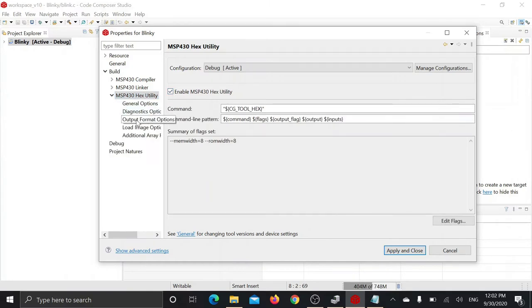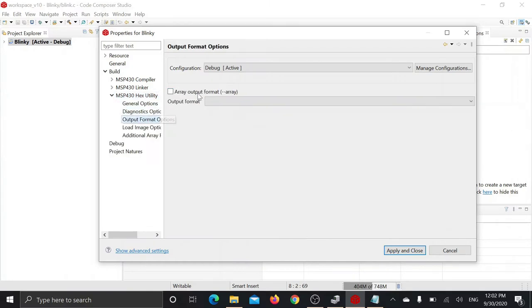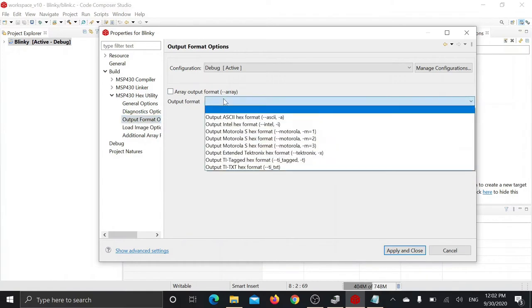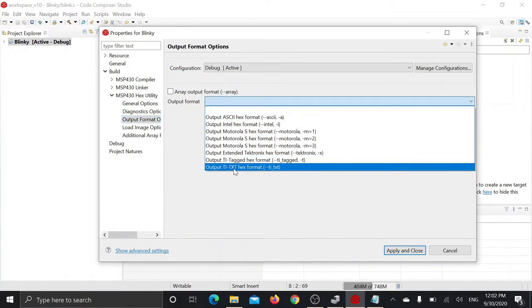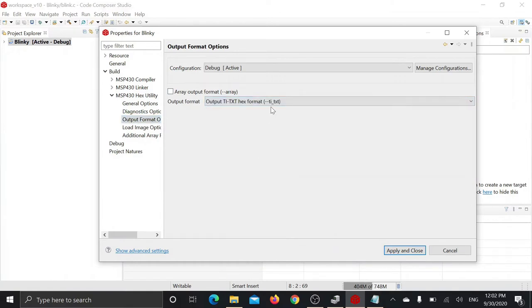Now go to output format options. Here you have to select TI TXT format or TI TXT hex format. Now apply the changes and close.